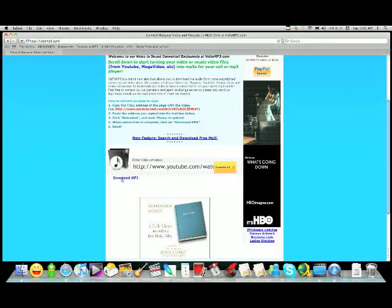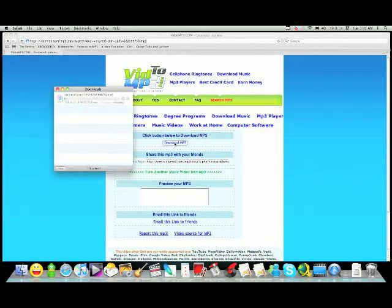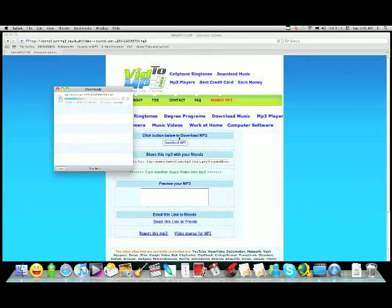Now that it's done downloading click download mp3. Quickly get to the download mp3 button before a popup comes telling you that's for premium members only.